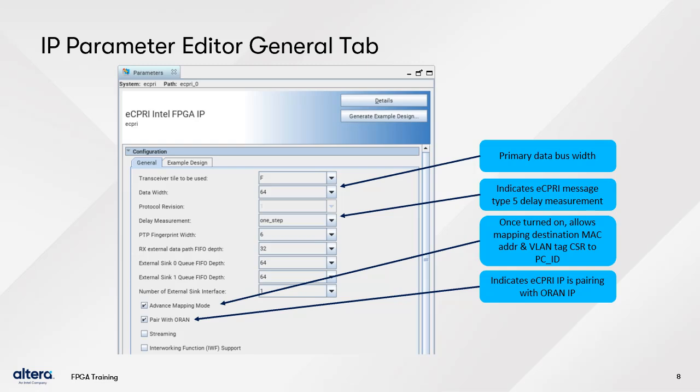At the top, select the transceiver tile to which you plan to connect the IP. Of course, this option is unavailable if you target an Altera device family that does not use tiles. Next, you can see the primary bus width, which is fixed at 64 bits. Further down, you can indicate the measurement type for eCPRI message 5 Delay Measurement — either off, 1-step, or 2-step.